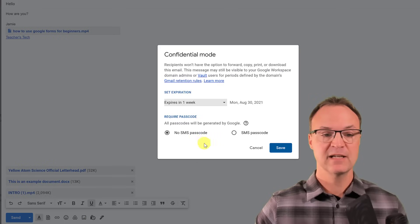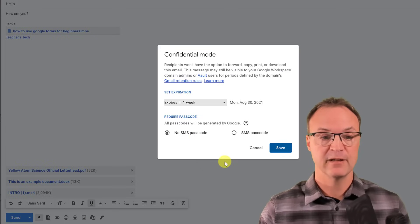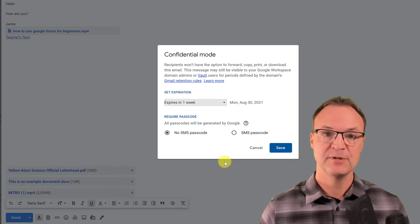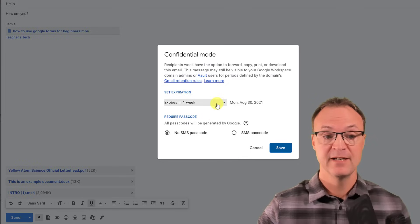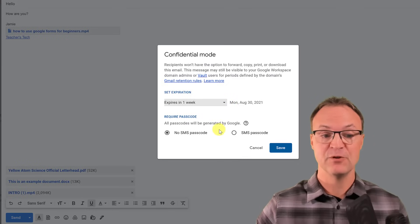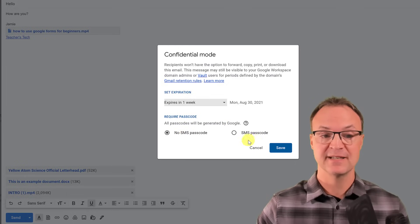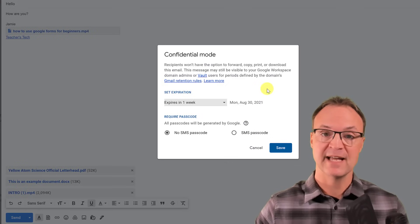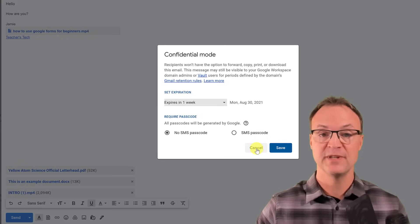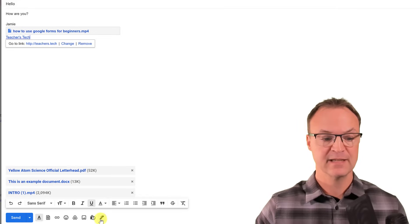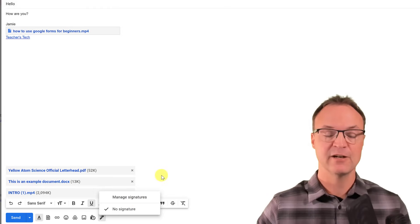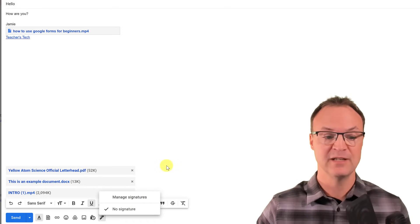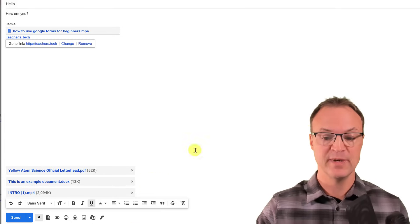Confidential mode adds security to your email. You can set the message to expire — for example, in a week — and set passcode options, such as requiring a passcode sent via SMS. This adds an extra layer of security to emails you send. Lastly, there's an 'Insert signature' option, which I'll cover in more detail shortly with a special tip.